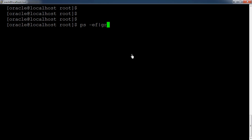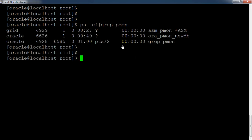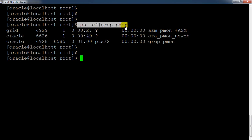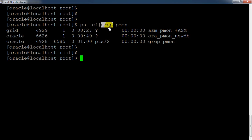Using the command `ps -ef | grep pmon`, you can check whether the database is currently running. Here we can see we have the 'newdb' database currently running, owned by the oracle user. Another instance running is '+ASM', which is an ASM instance — a different concept. So 'newdb' is the name of the Oracle database currently running. The `grep` utility is useful for finding processes matching the pattern.